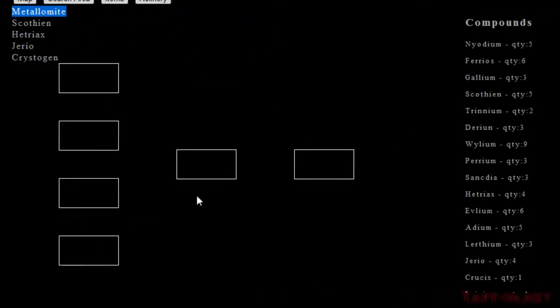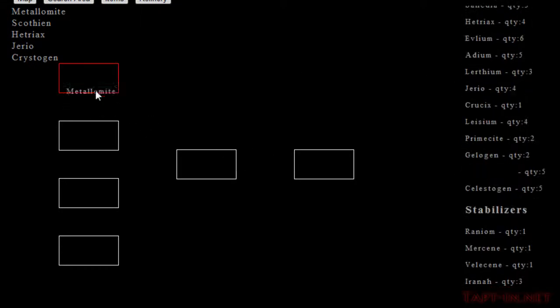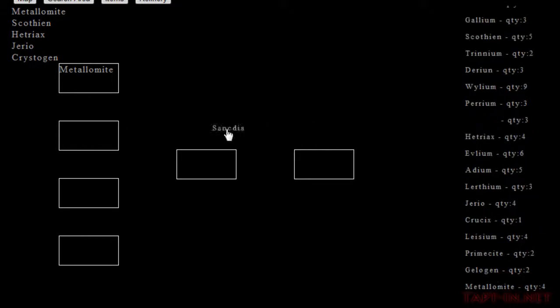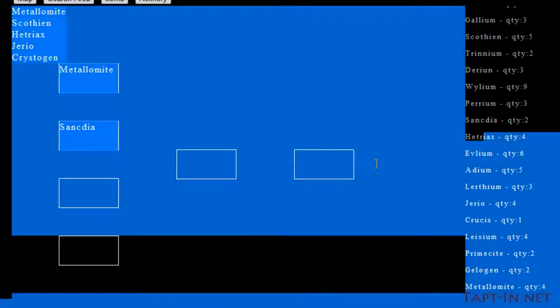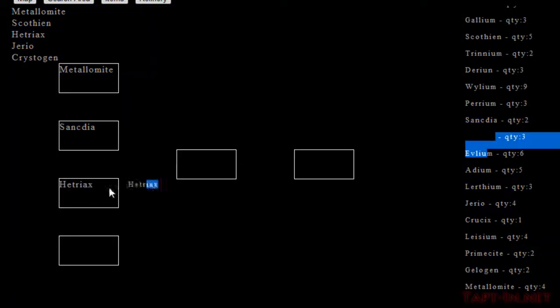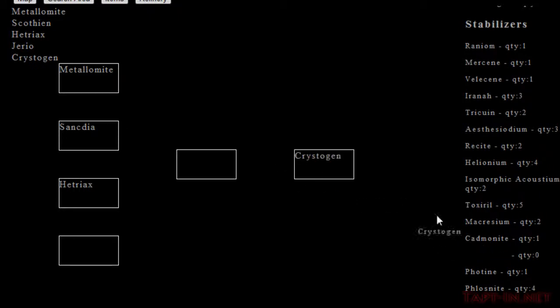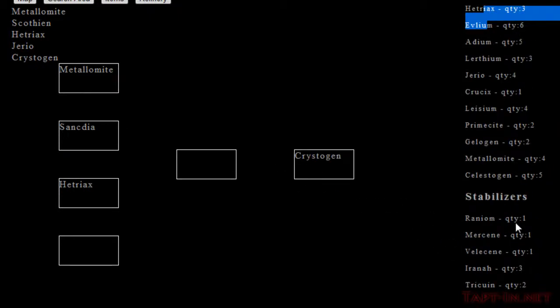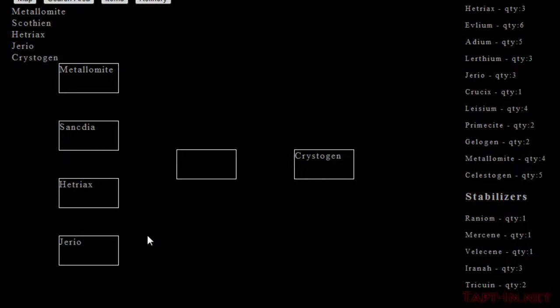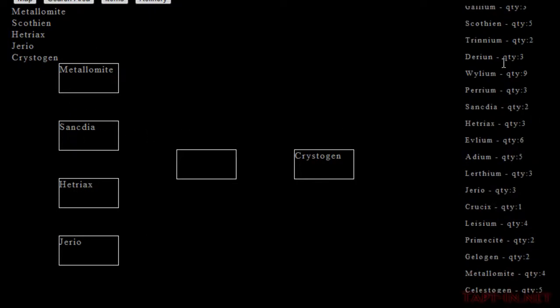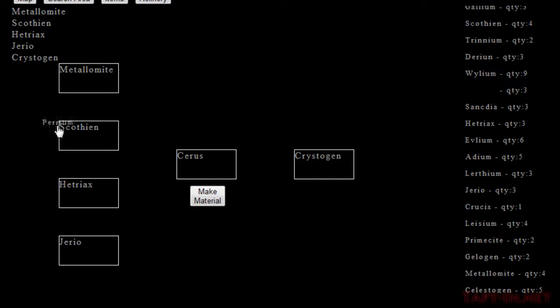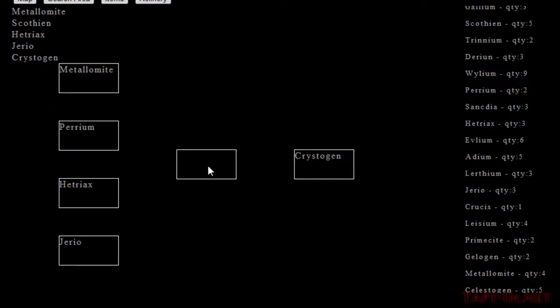So we refresh it, there's no button here whatsoever. We will fill up the compounds that we need. There, put that one there, put that in there. Oh, I've got that one there wrong, hold on. There you go. So the make material button comes up. If we then replace one of these, it vanishes.